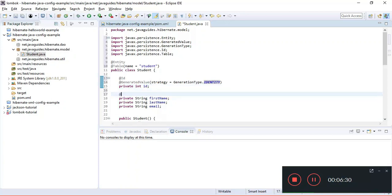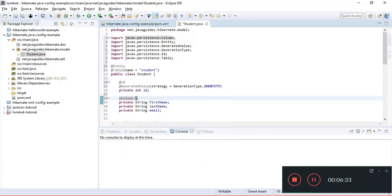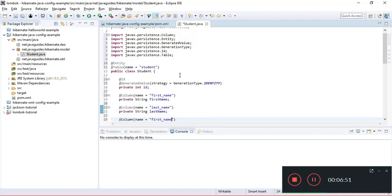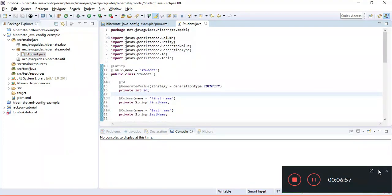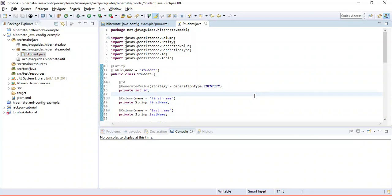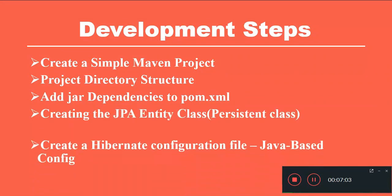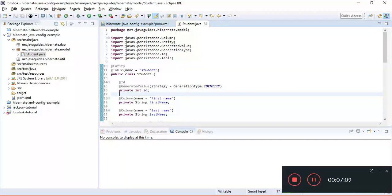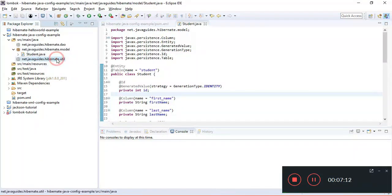Let's also provide column names for these instance variables using @Column annotation, mapping them to column names like first_name, last_name, and email. If you don't specify @Column, by default the column name matches the instance variable name. This is a pretty simple JPA Student class. The next step is to provide Hibernate configuration, so we'll go to the util package and create the configuration class programmatically using Java-based configuration.